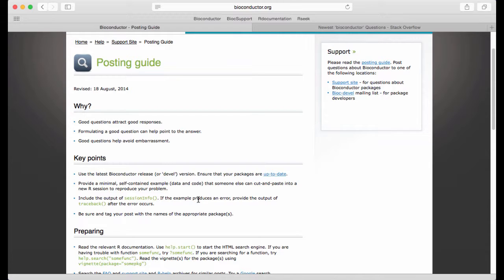That may take up a lot of space. Sometimes I've even copied thousands of lines of output into the question. But that is sometimes necessary for people to help you efficiently.